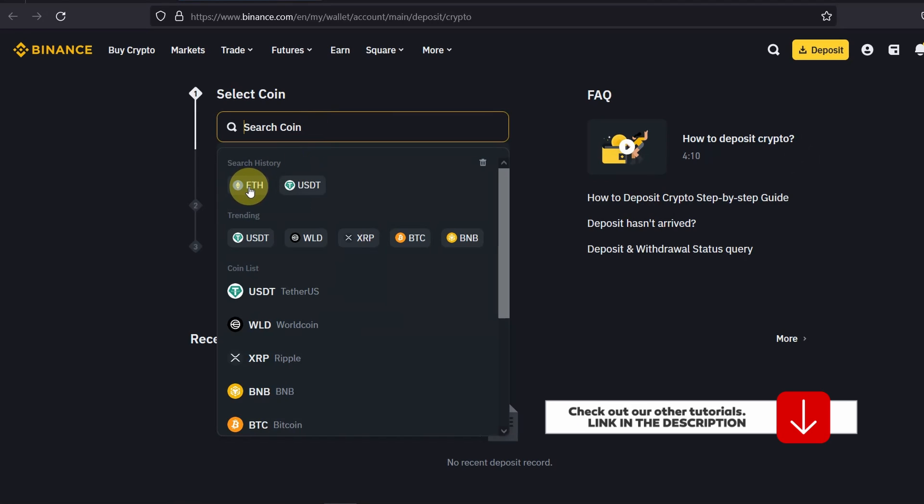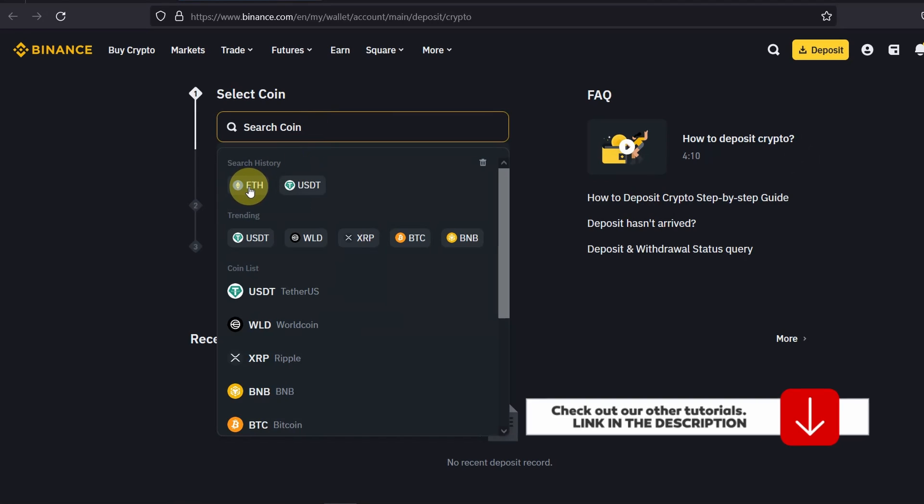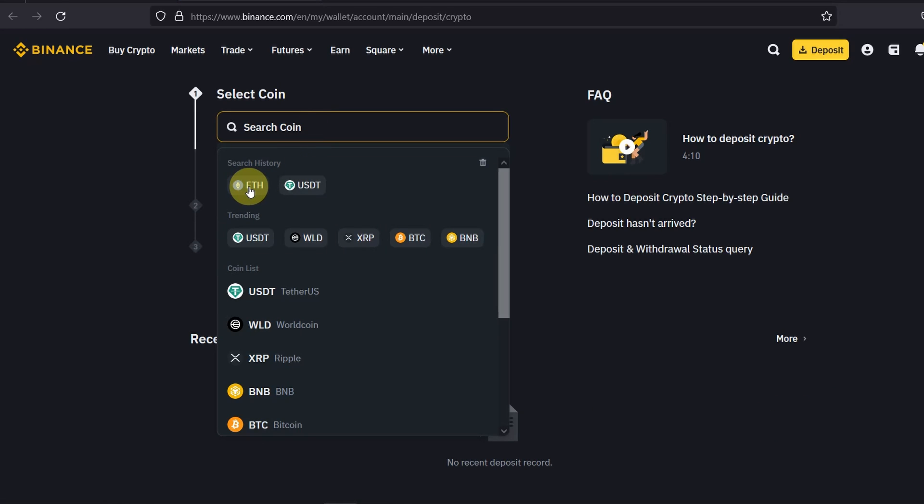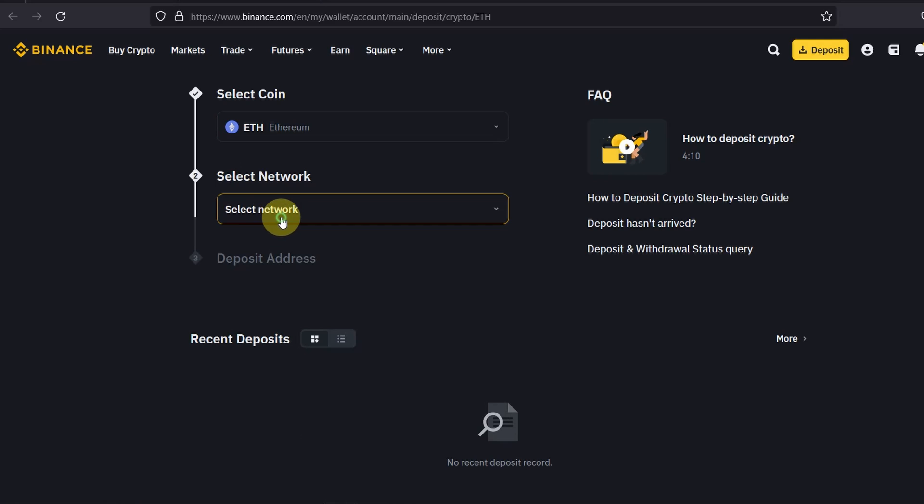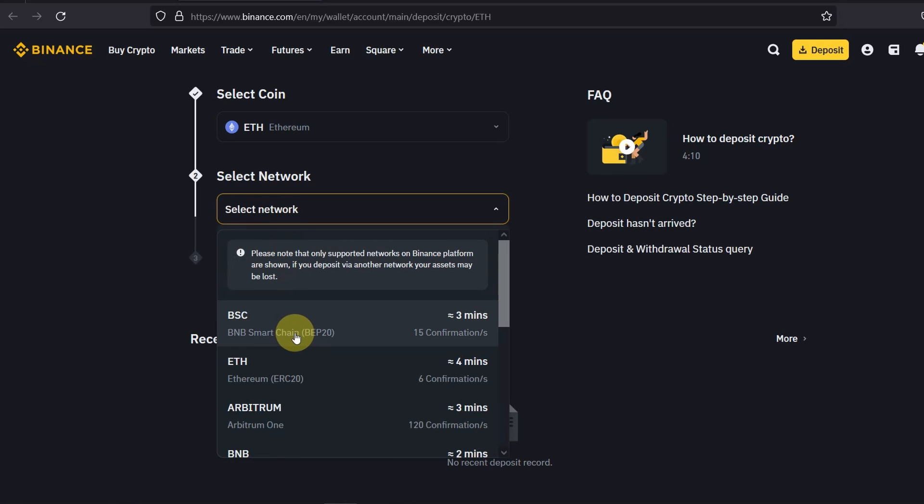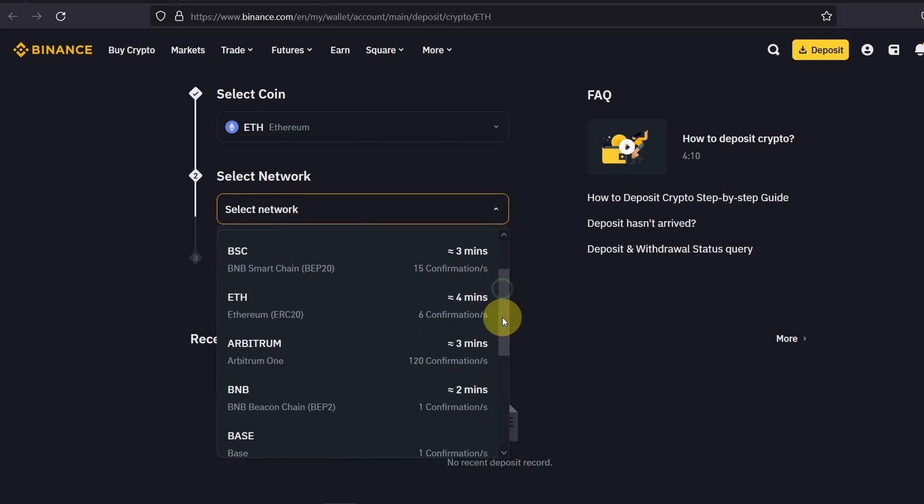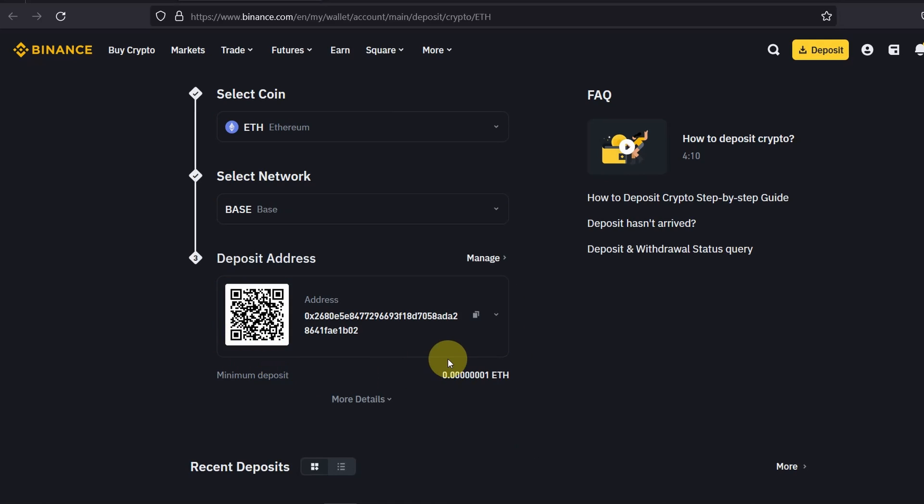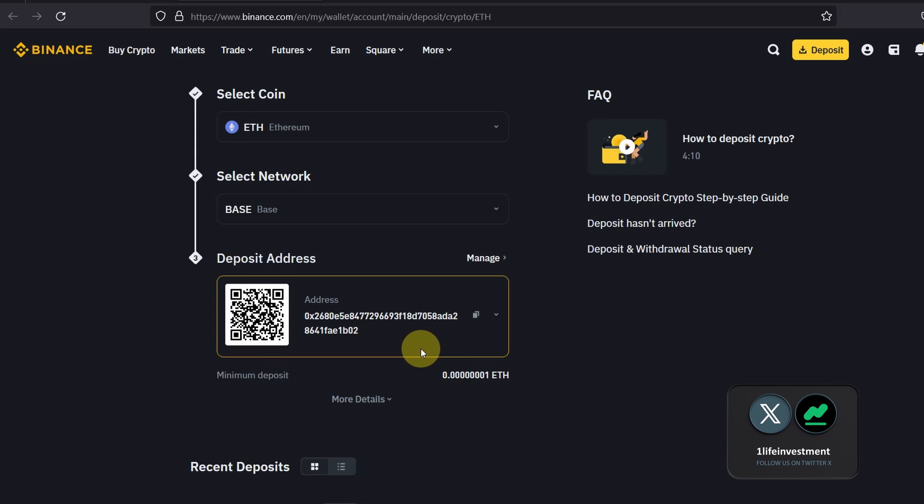So if you just want to be safe, send ETH which I'm going to do in this video. I'm going to select network which is Base and it's given me an address. So as long as I send ETH via the Base network you will be able to access it on your Binance account. I'm going to copy this.